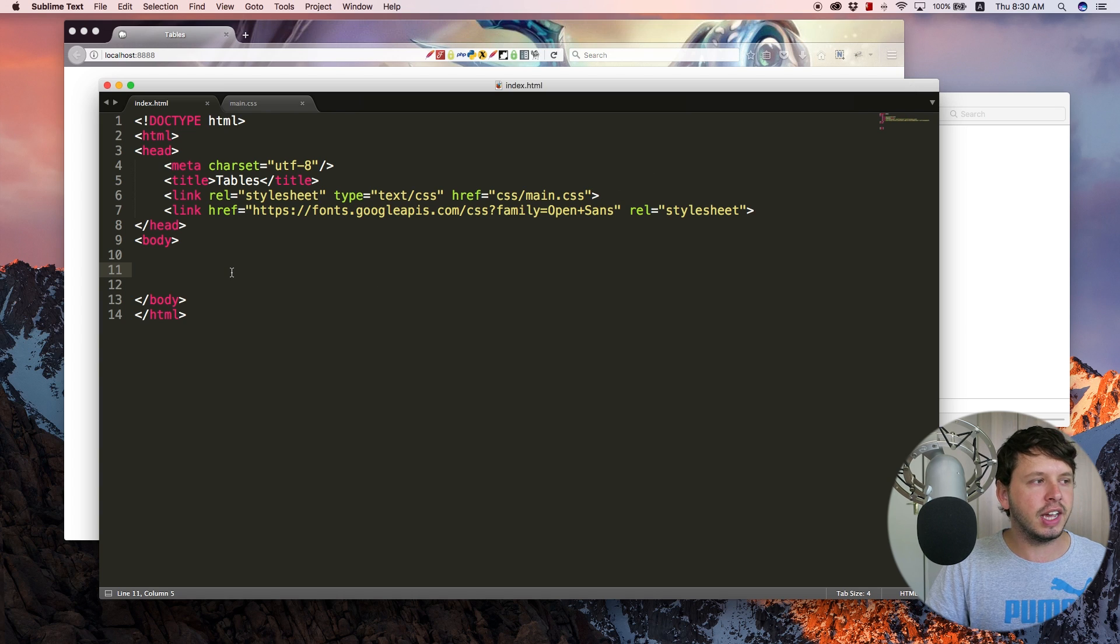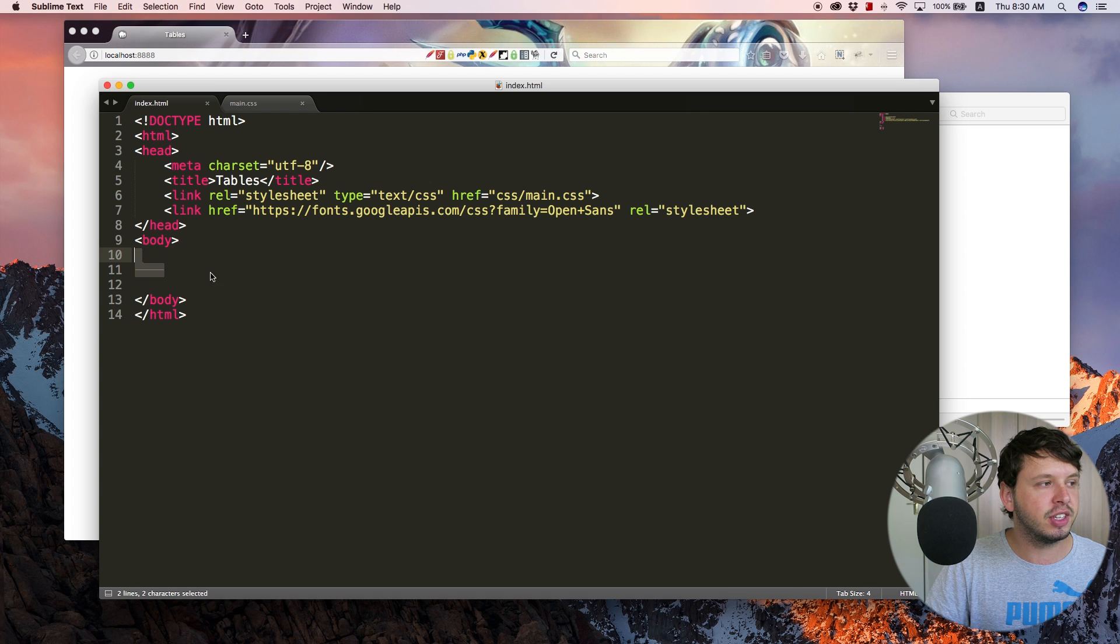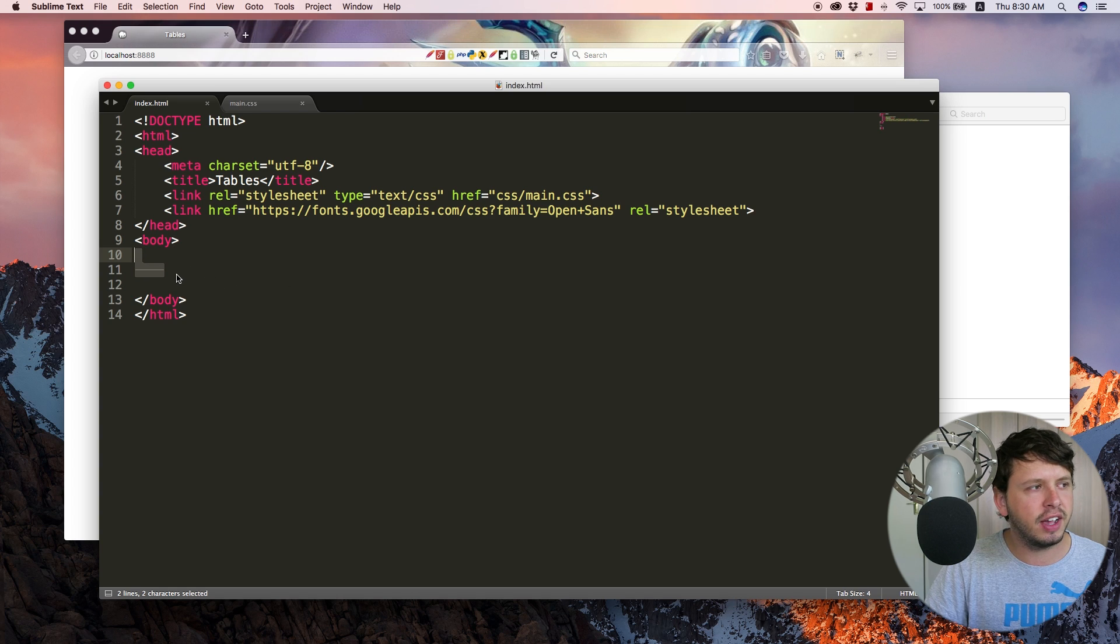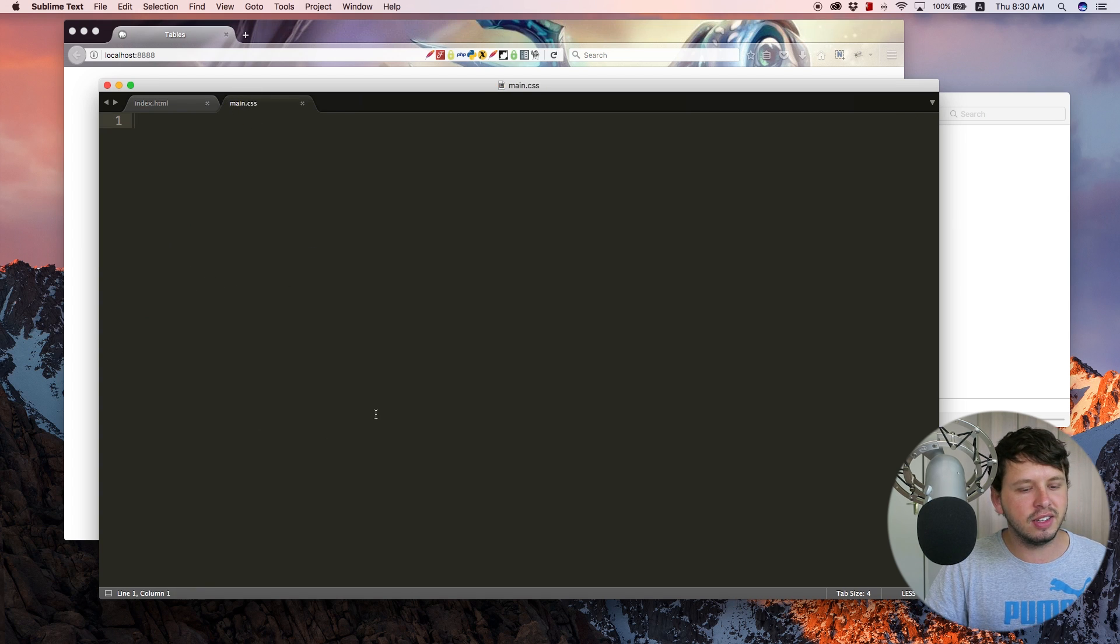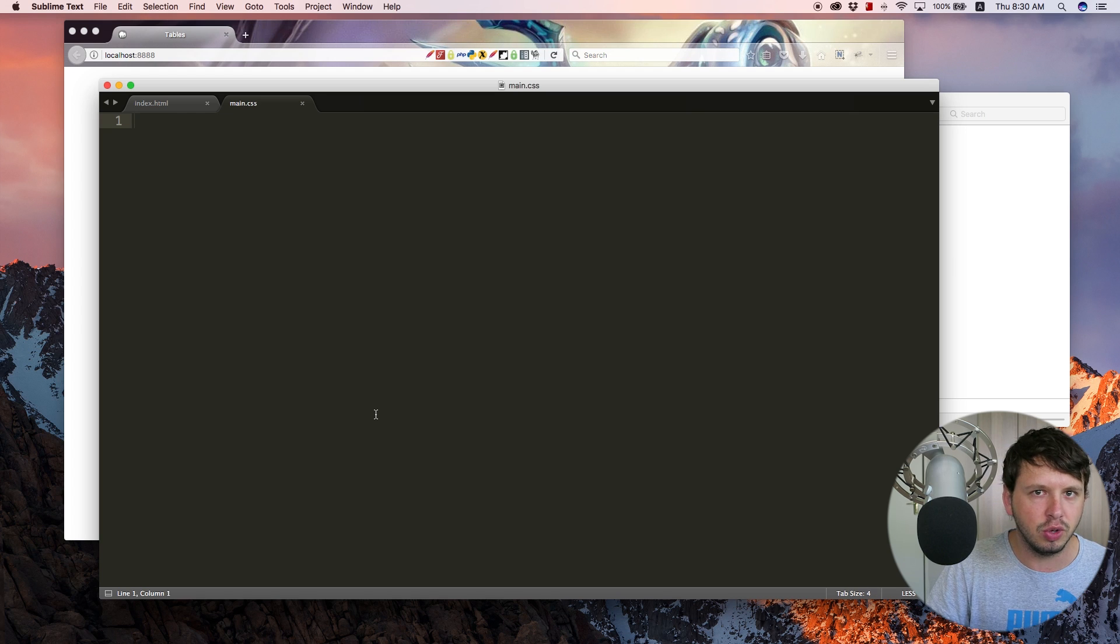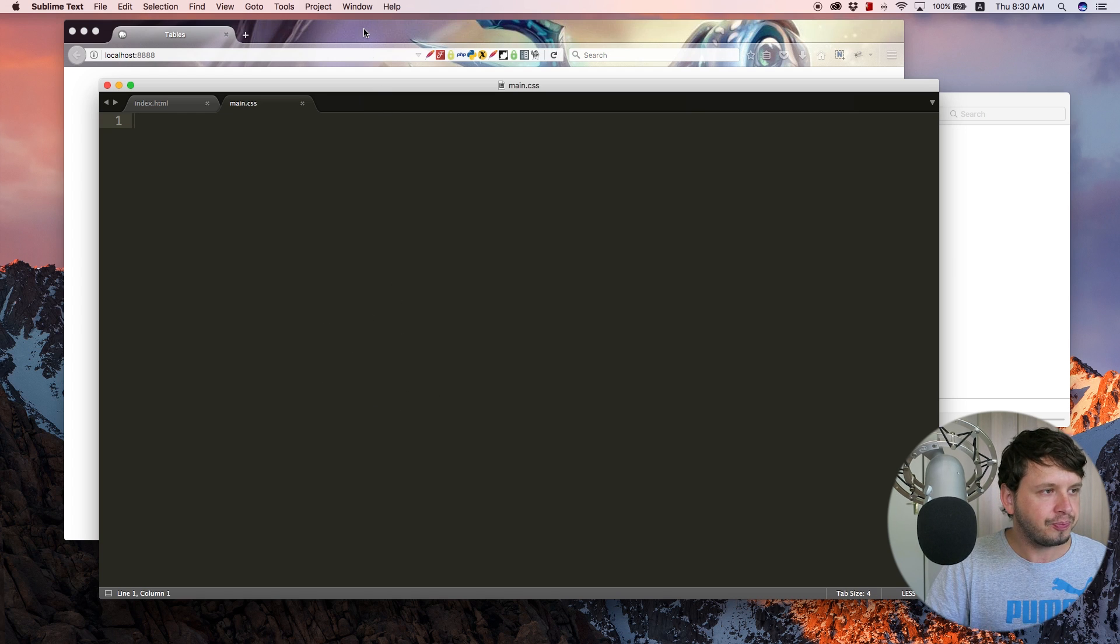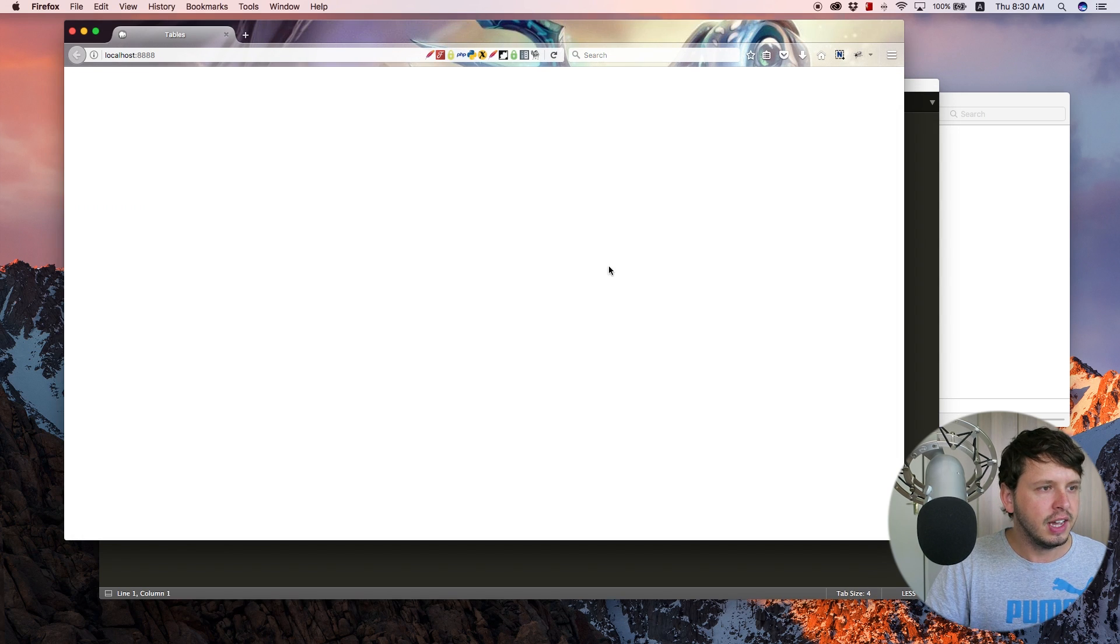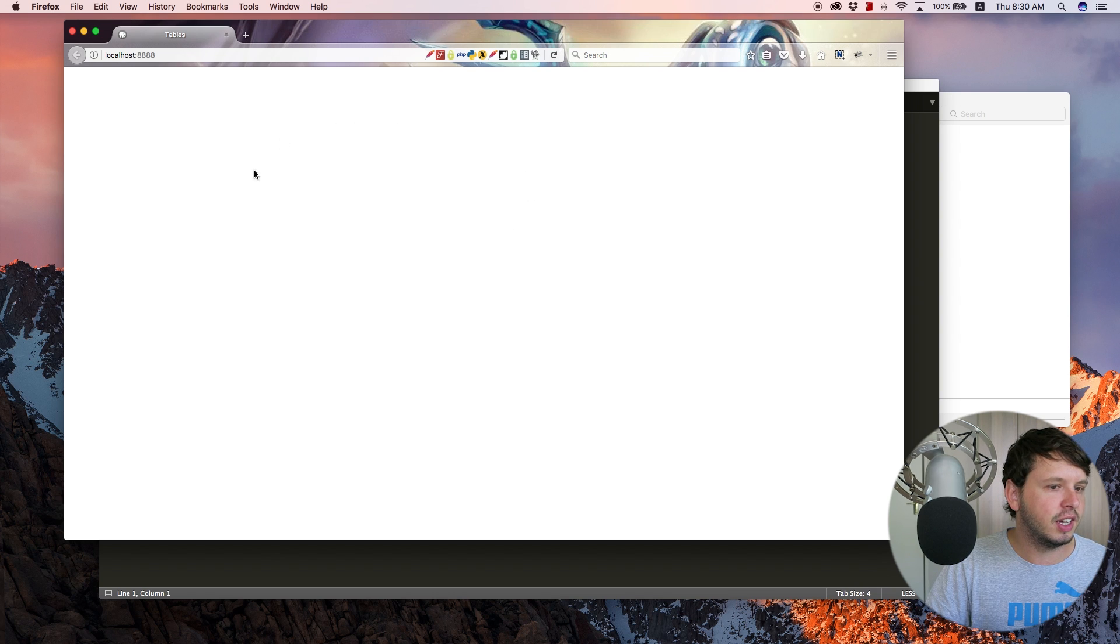So let's take a look at how to create a table. I've gone ahead and cleared everything out of my index file. I've also cleared all of my CSS away. And in fact, we're not even going to be doing CSS in this tutorial. And then in my browser, you can see I've got nothing here.